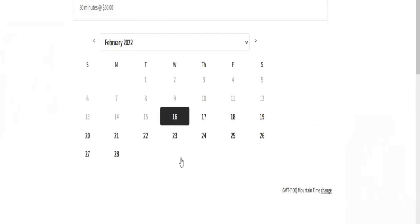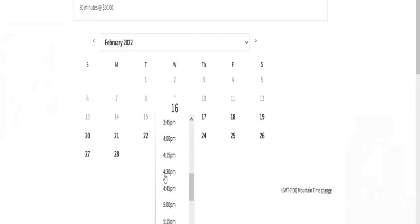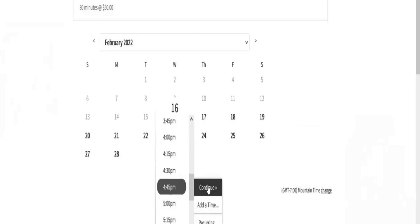Then select a time that's convenient for you. 4:45 works for me. Then click on continue.